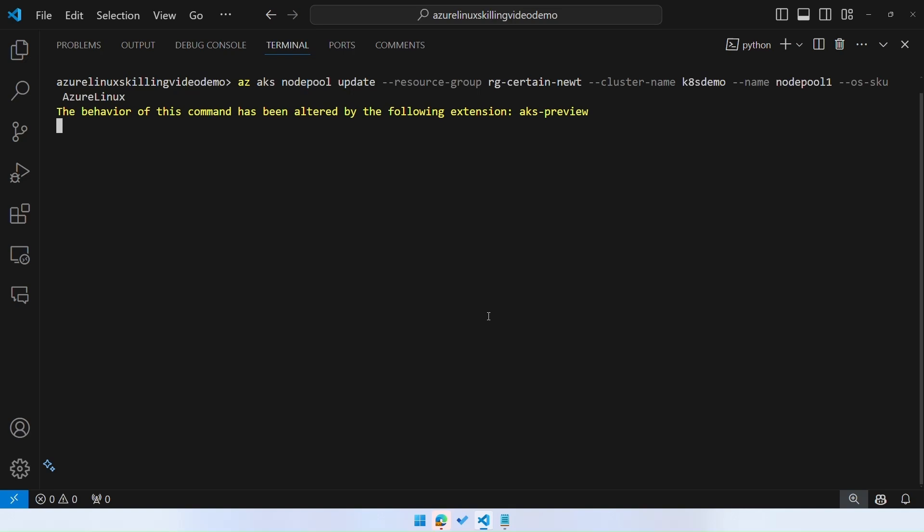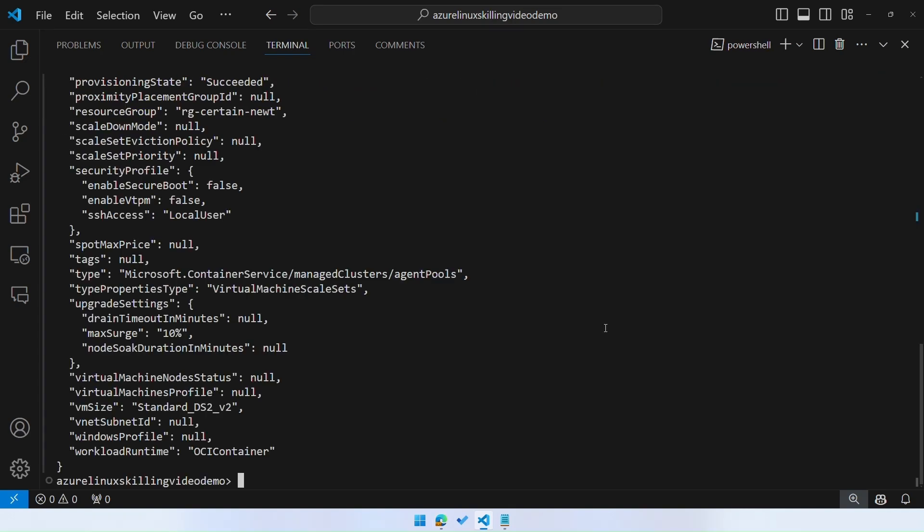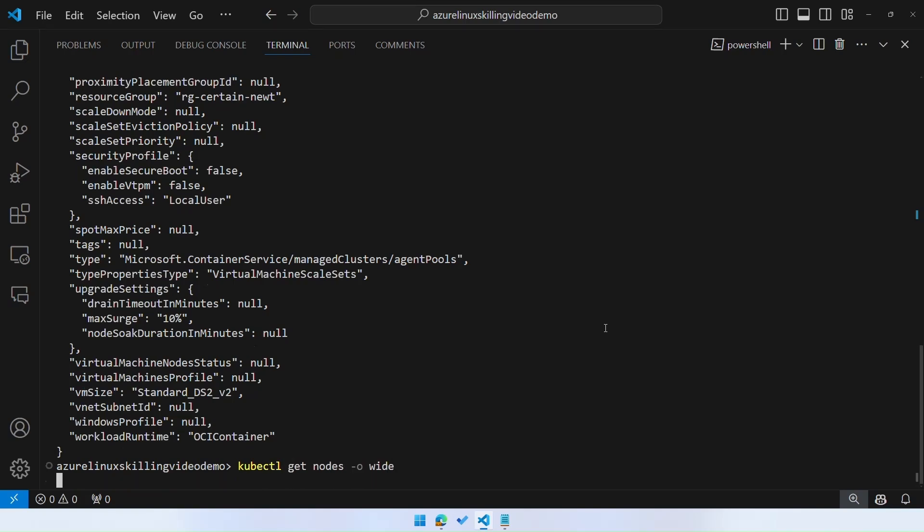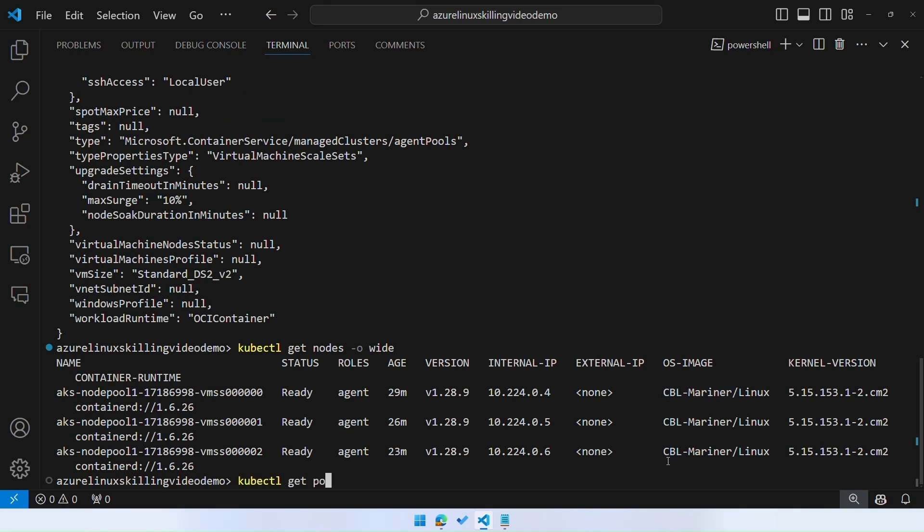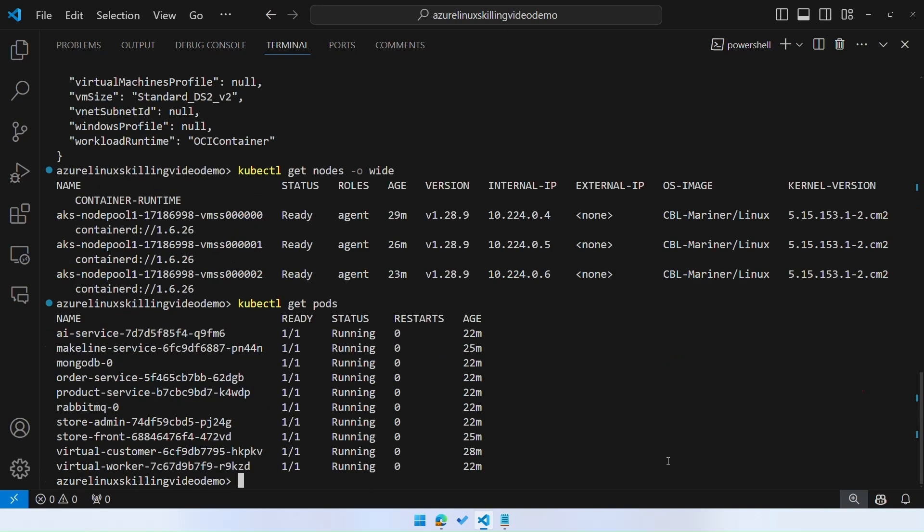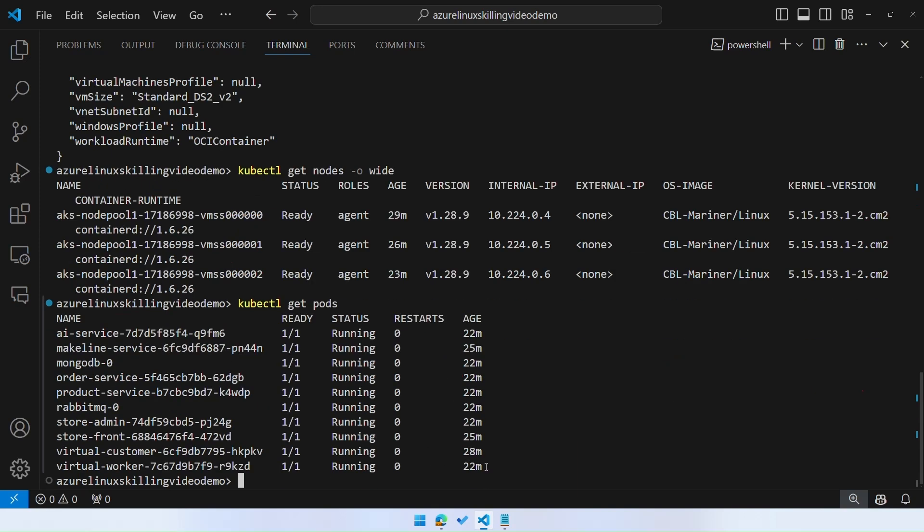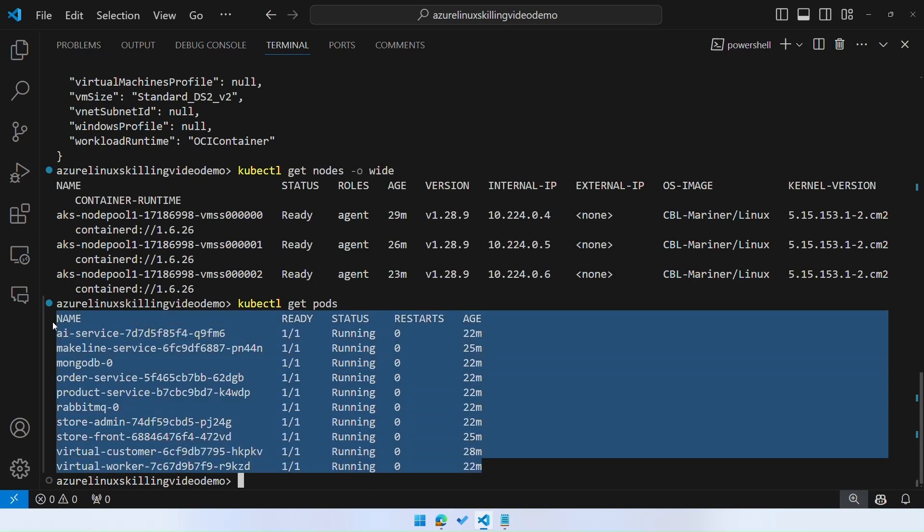Once this command is complete, we can go ahead and inspect the nodes in the cluster and make sure that they are running Azure Linux now. We're going to run the similar kubectl get nodes command to verify that the nodes are now running the CBL-Mariner or Azure Linux OS image. If I do kubectl get pods to verify that the pods have been restarted successfully, you'll see that every pod is running.